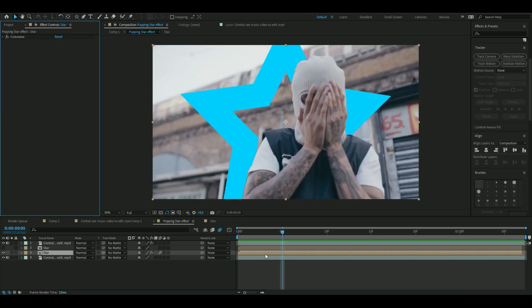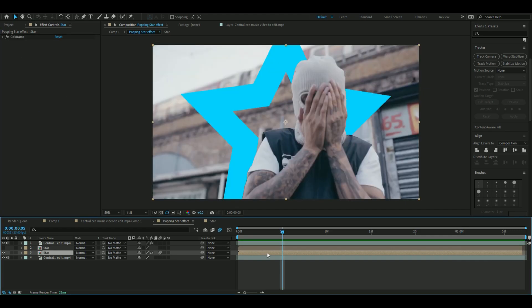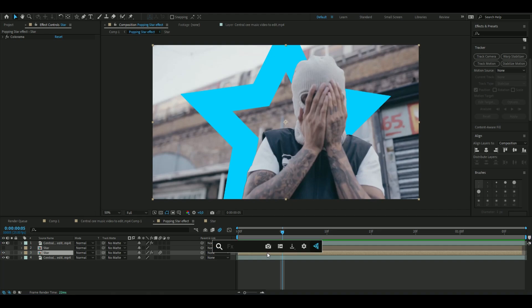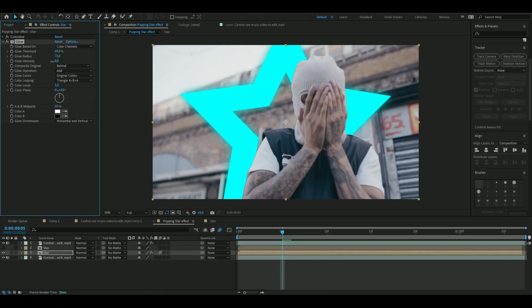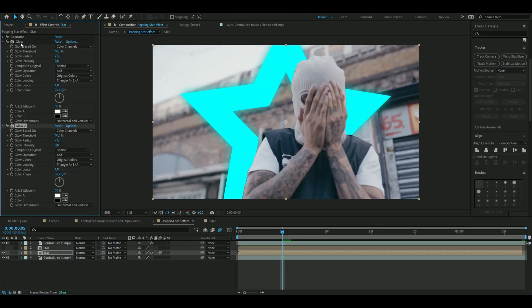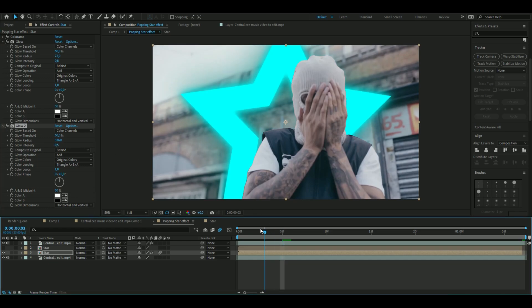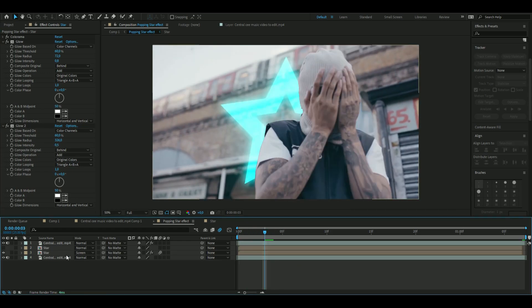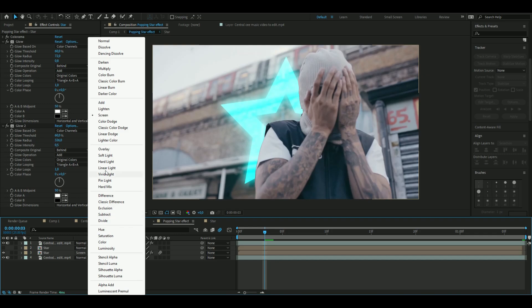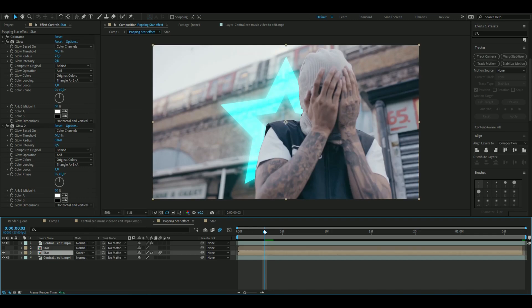And we're also going to add an effect called Glow. Decrease the glow a little bit, and then Ctrl-D, decrease the radius, and then decrease the amount — something like that. And then from here, we're going to change the blending mode to screen.